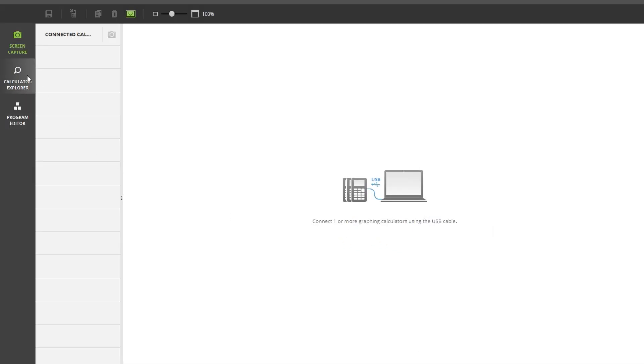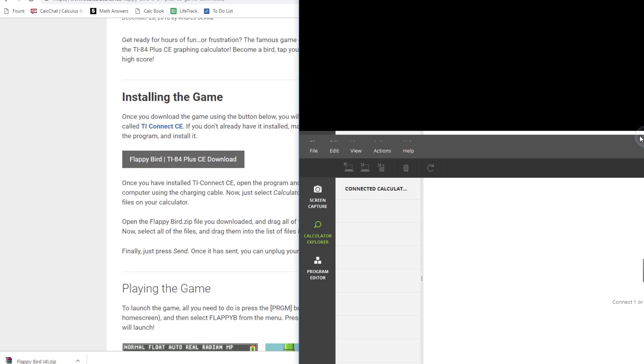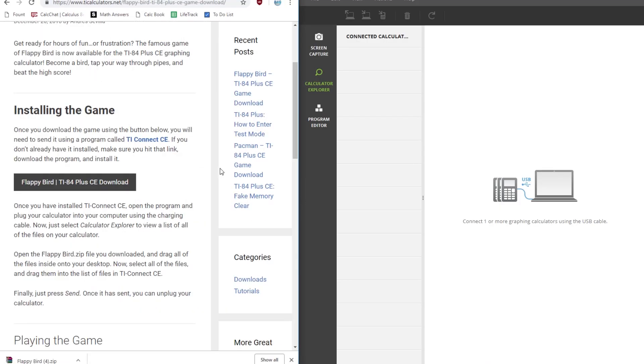Now click on the calculator explorer tab, and then plug in your graphing calculator using the charging cable.